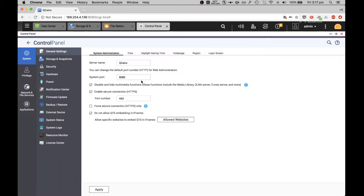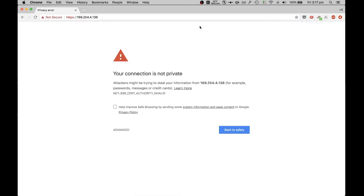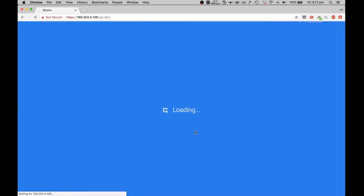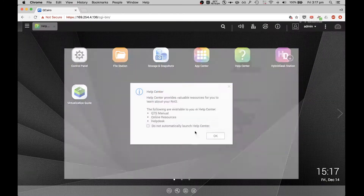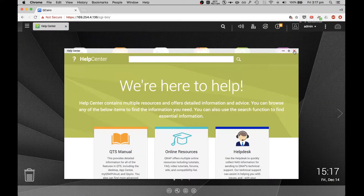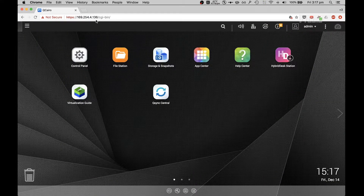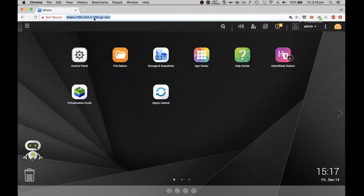Let's start with General Settings. Usually what I do is change the system port. What this port number does is, if there is any application scanning for this port number, it will be slightly hard to find. Also, enable HTTPS — you can connect over HTTPS, which is useful if you're connecting via router so you don't want anyone on your network fishing for your packets, because everything will be encrypted.